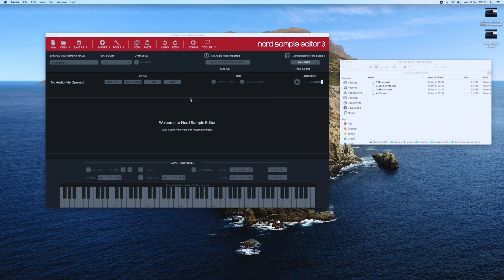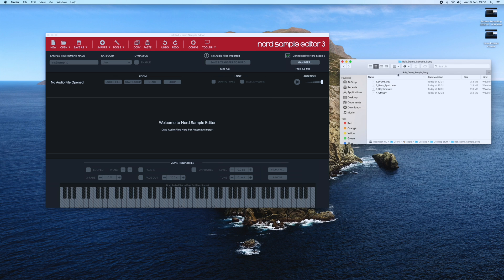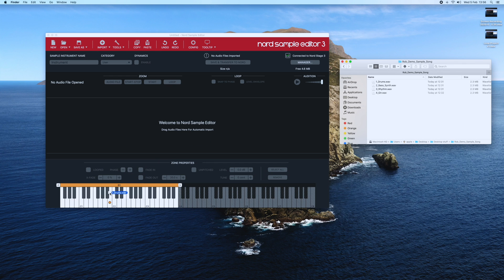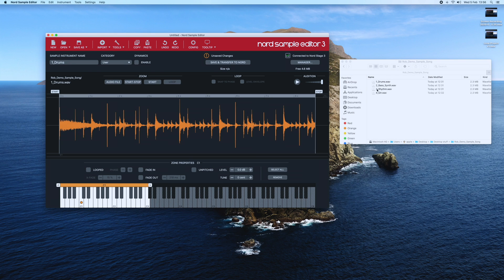So I've got Sample Editor 3 open and you'll see here that we've created some loops. The first thing to do is get the loops into Sample Editor — it's simply a case of dragging and dropping the loops and applying them to the notes that you want the loops to be triggered from.